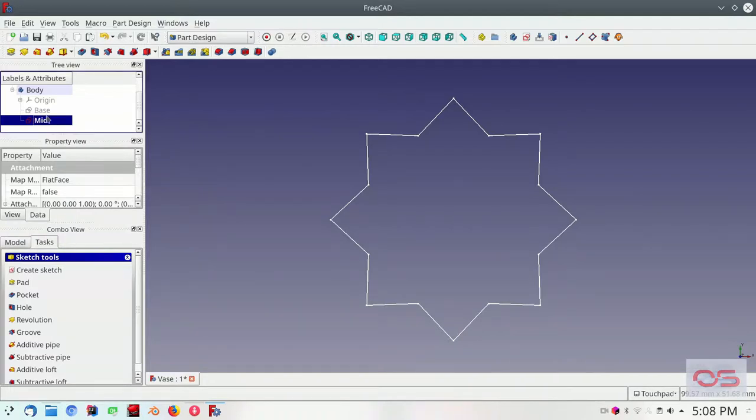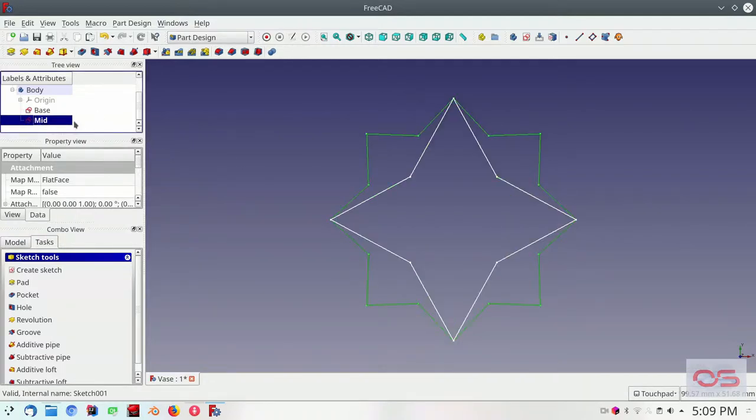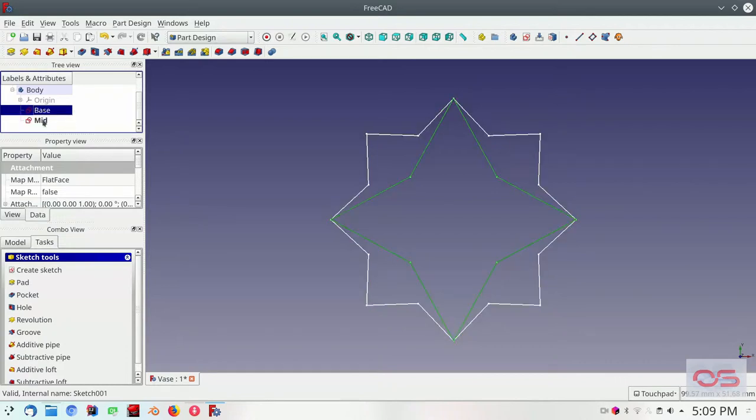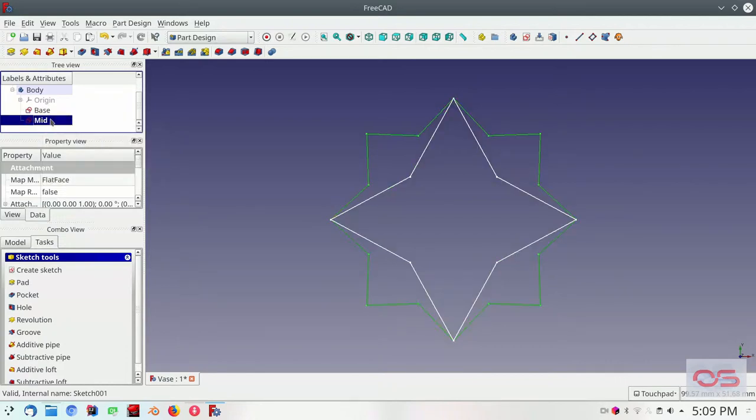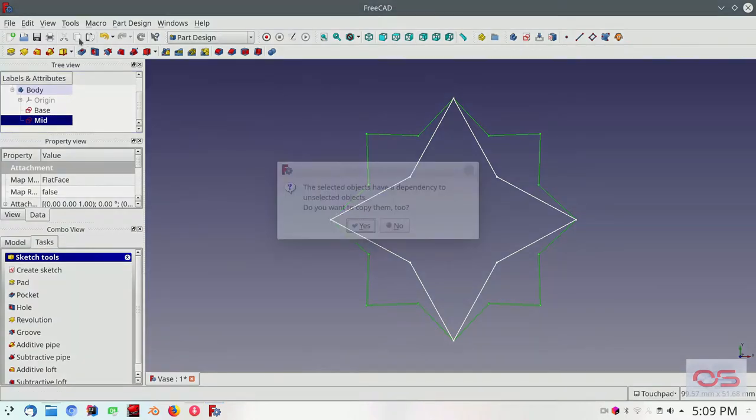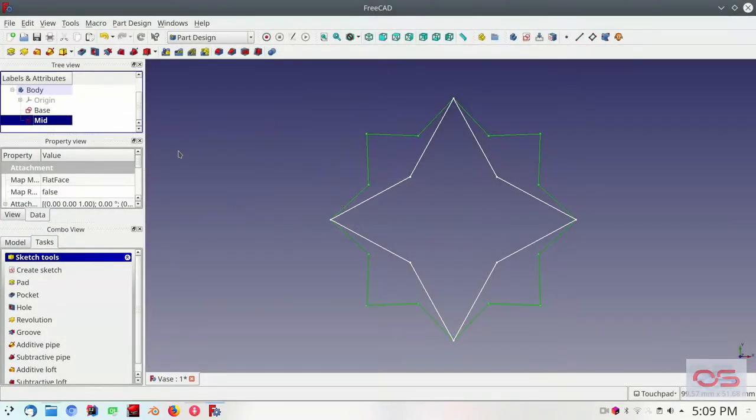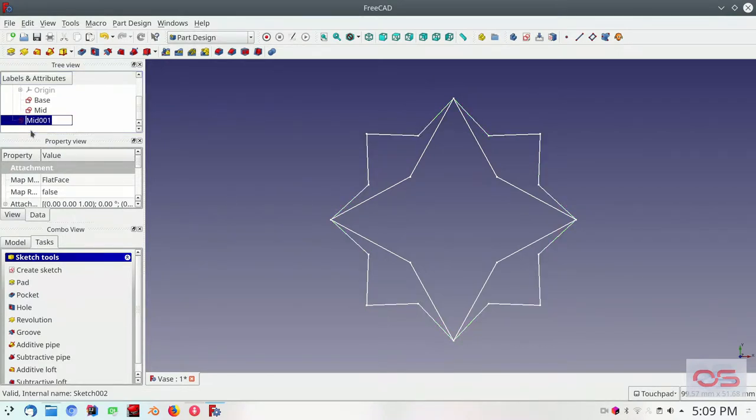So we have the base. We have the mid. Now we need the top sketch. Now, instead of creating a brand new sketch, since the top sketch looks very much like the mid sketch, with the exception of the bounding circles. Let's just copy the mid sketch and paste it. So copy. Dependencies. Select no. And paste it back.